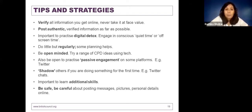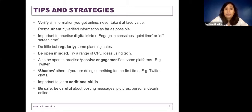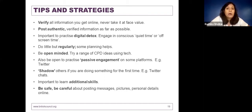Most importantly, it's very important to be safe. Be careful while using technology about posting messages, pictures, and personal details online. This point is rarely talked about but is most important, especially for our learners. If you're posting classroom videos, pictures, audio or video of anything, it's very important to get the necessary consent from parents and learners, or other teachers, before you post anything online.